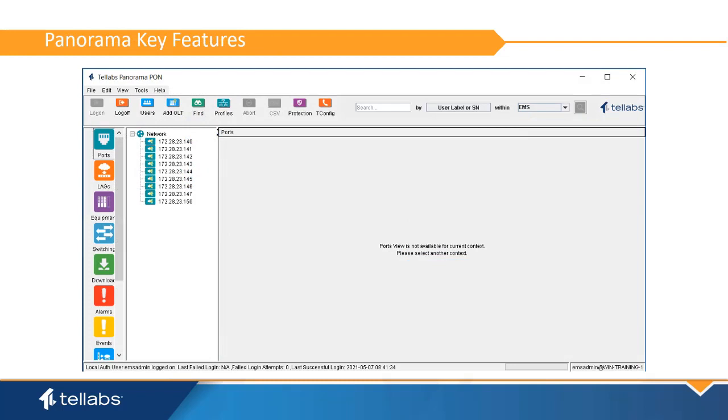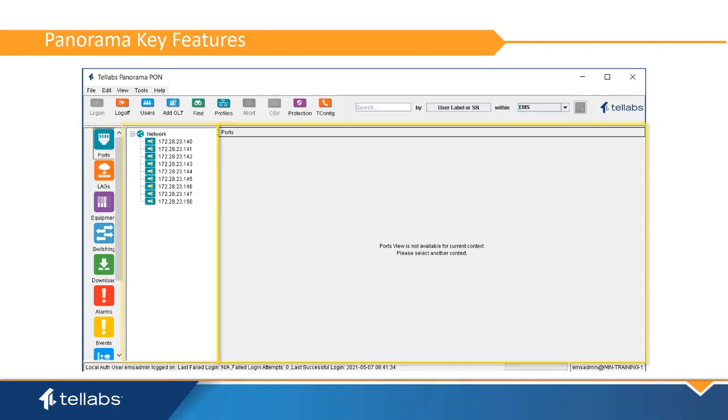The Panorama GUI can be broken down into three main sections: the application bar, the equipment tree view, and the application window.